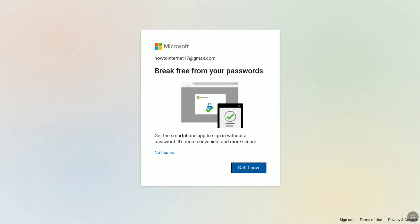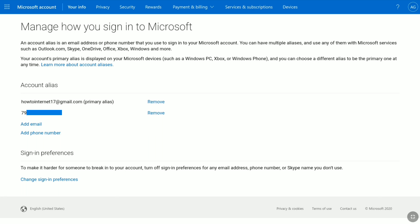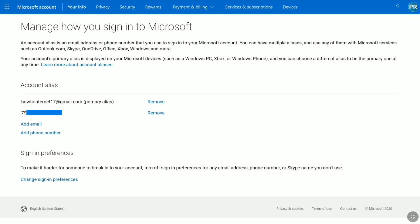I'm going to click on No Thanks. And there it is — here you can change, add, or remove your phone number from your Microsoft account. As you can see, this is one of my phone numbers added to my Microsoft account. To change it, I'm going to add a new phone number and then remove this old one. So let's click on Add Phone Number.